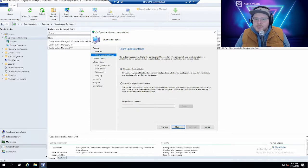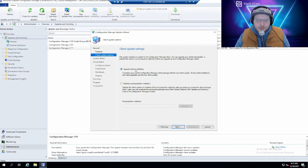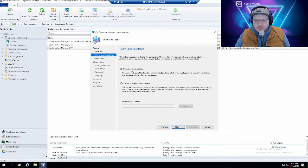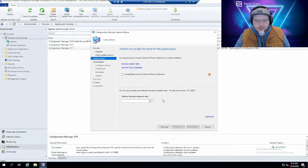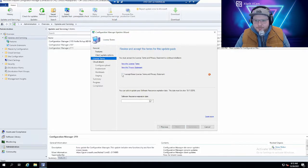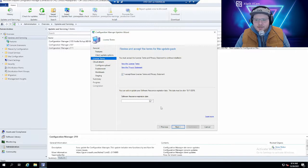We don't actually have any clients deployed yet. We can do that in the next video, so we'll just click next. It's not going to make a difference. Accept the license terms and privacy statement.